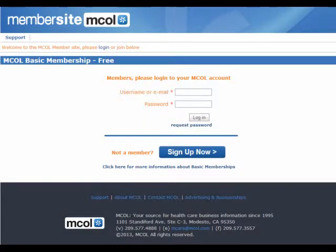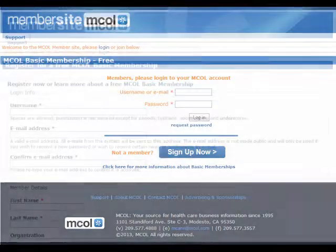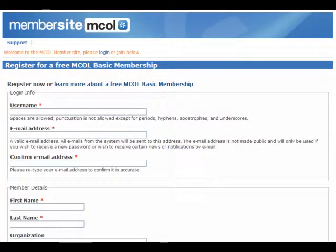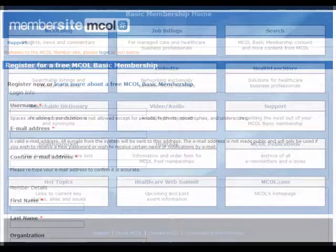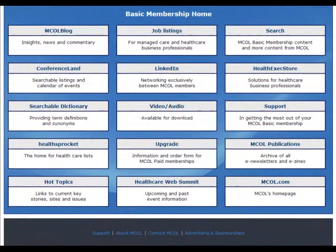We are here today to find out more about MCOL basic memberships. Basic memberships are free of charge for those in the business of healthcare. By going to member.mcol.com, signing up is quick and easy. After entering in some brief information, you will have access to an array of healthcare business tools, information, and resources.